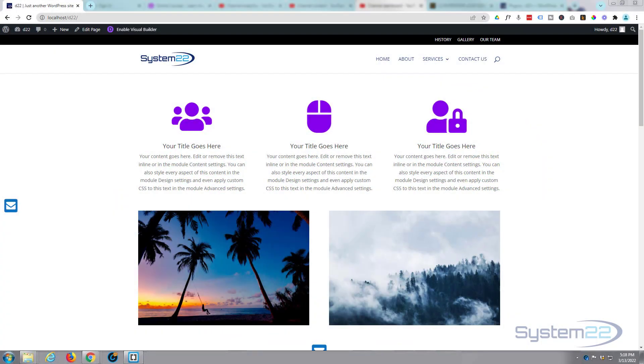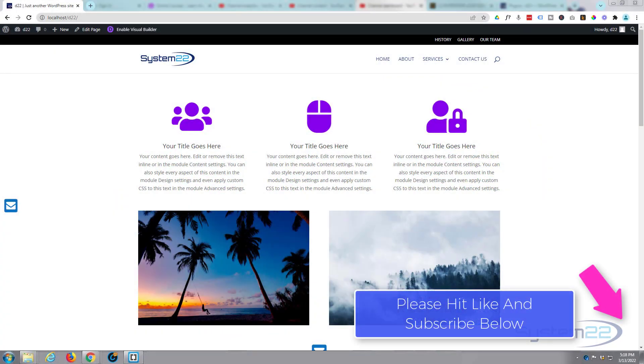Hi guys and welcome to another Divi theme video. This is Jamie from System 22 and webdesignandtegtips.com. Today we've got another little contact form for you. I'll put a little envelope icon there on the left-hand side.